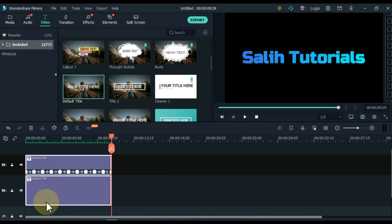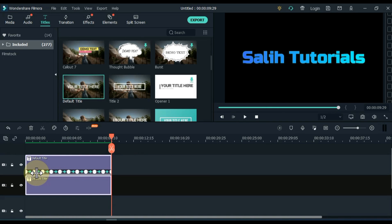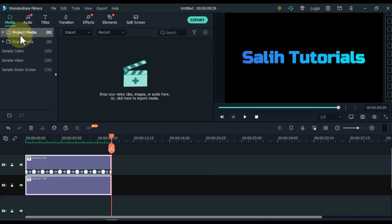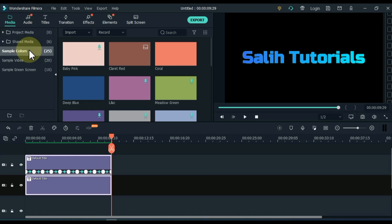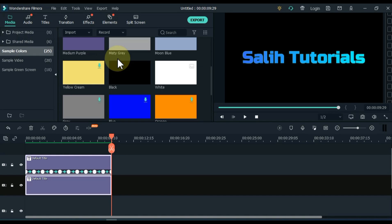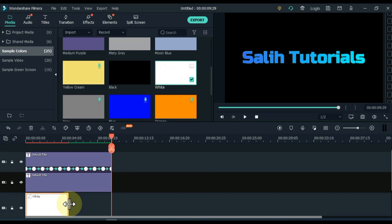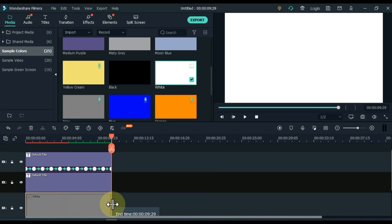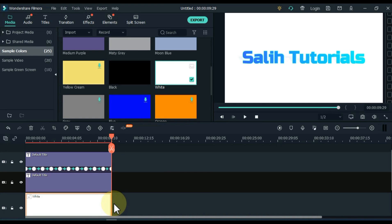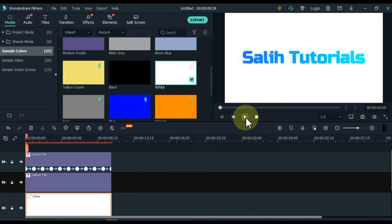Select both titles and move them up one track. Now add a background color — go to media and click on sample colors. From here, drag and drop the white color image into the track below on the timeline. Set the duration of the background color according to the titles above. So with that comes our third text effect.